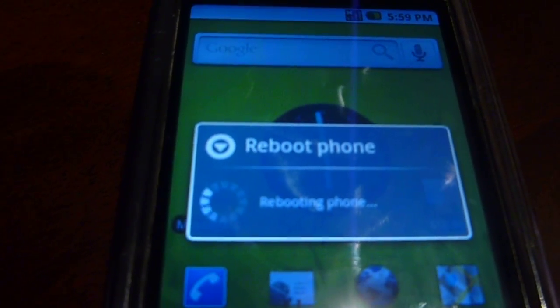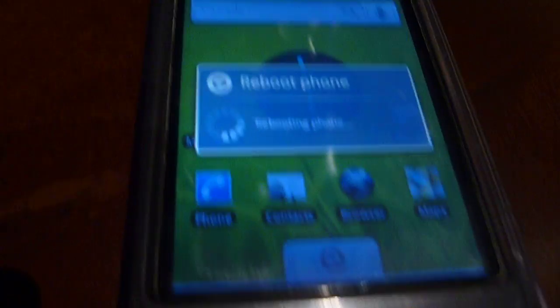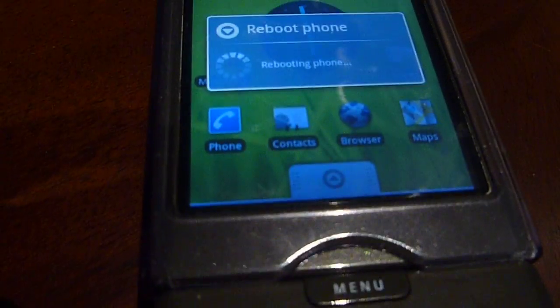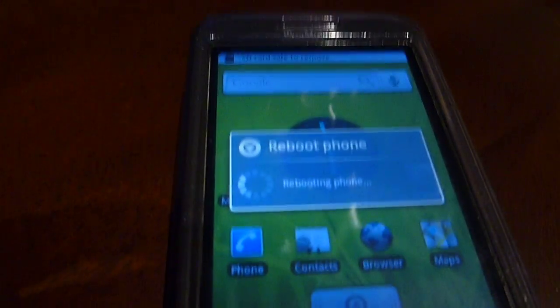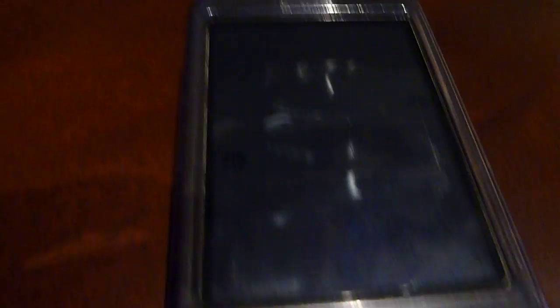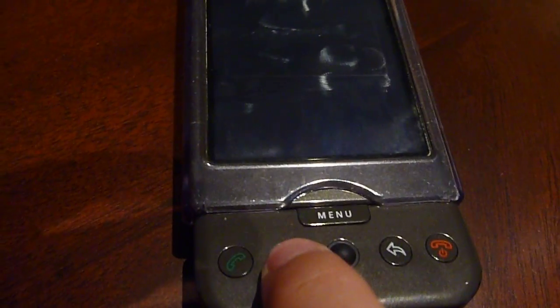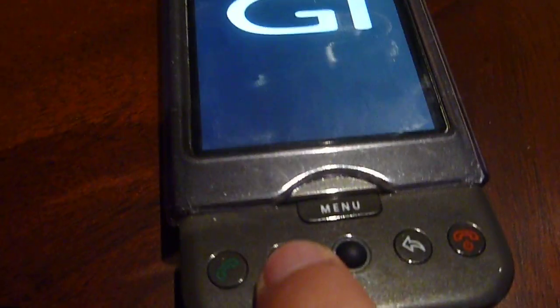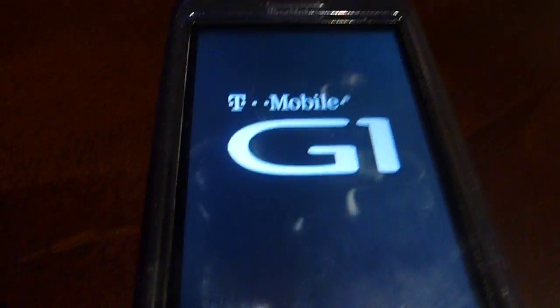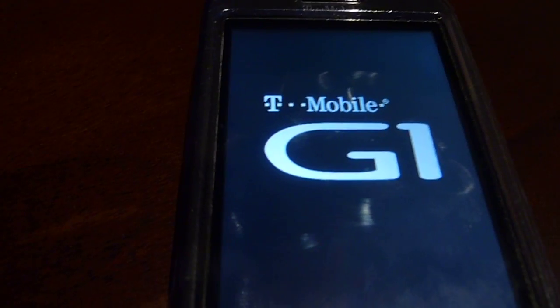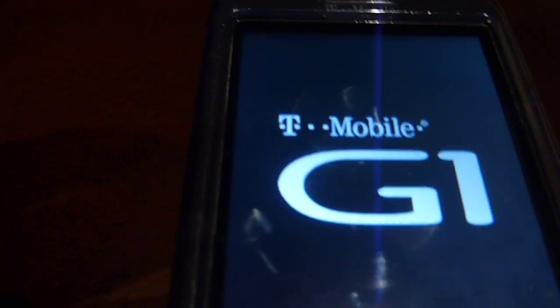Wait for the phone to close, and right after it closes, press the home button and wait for the G1 logo to come out.